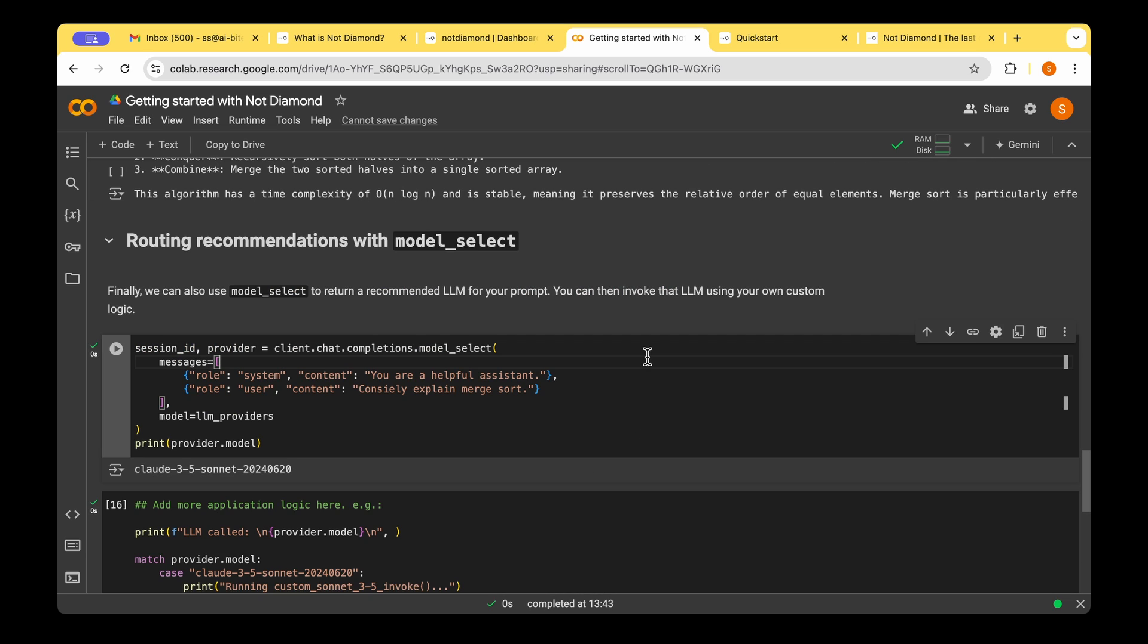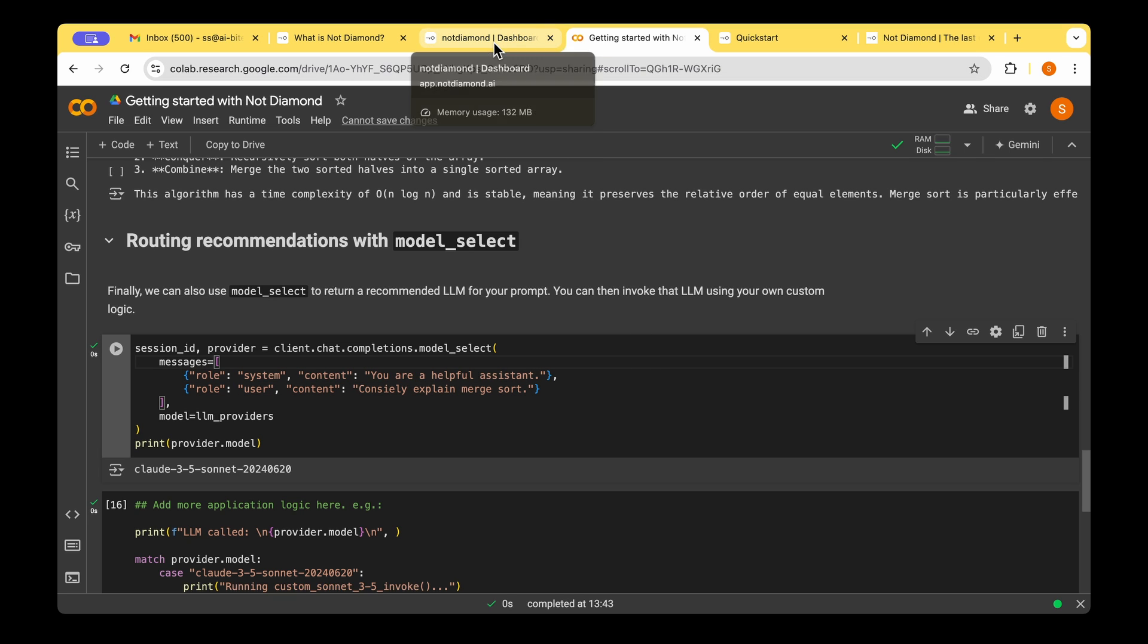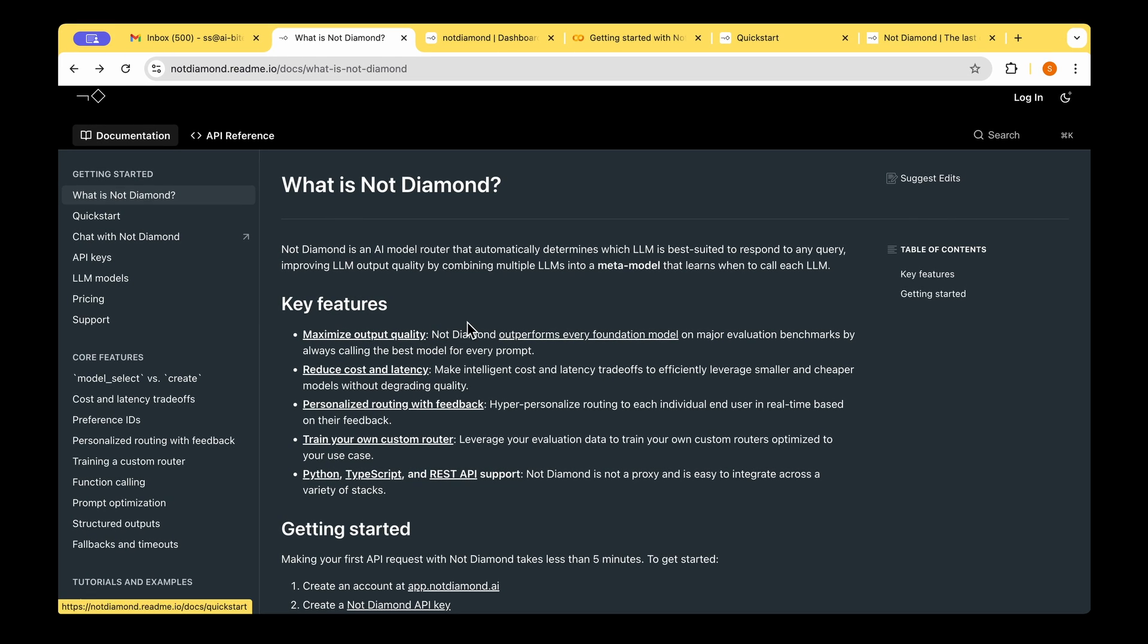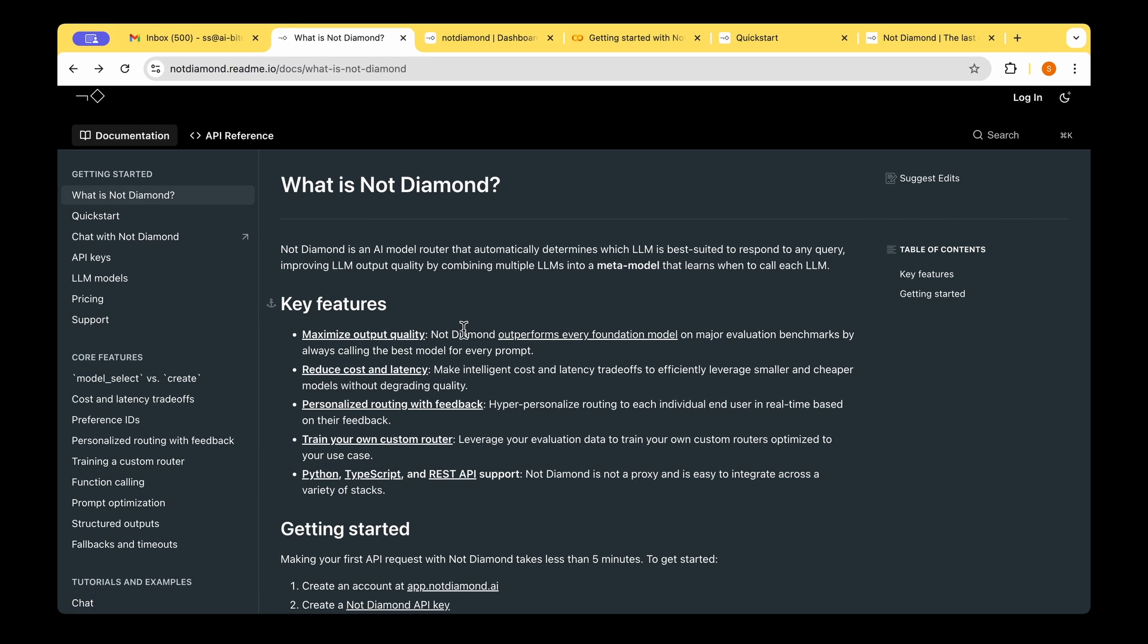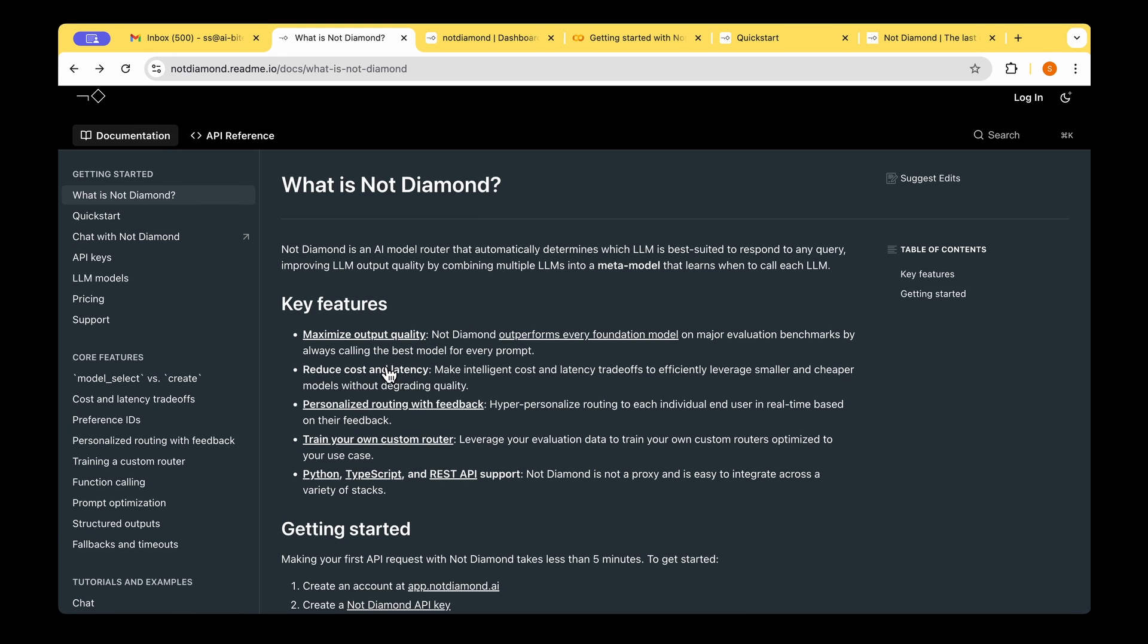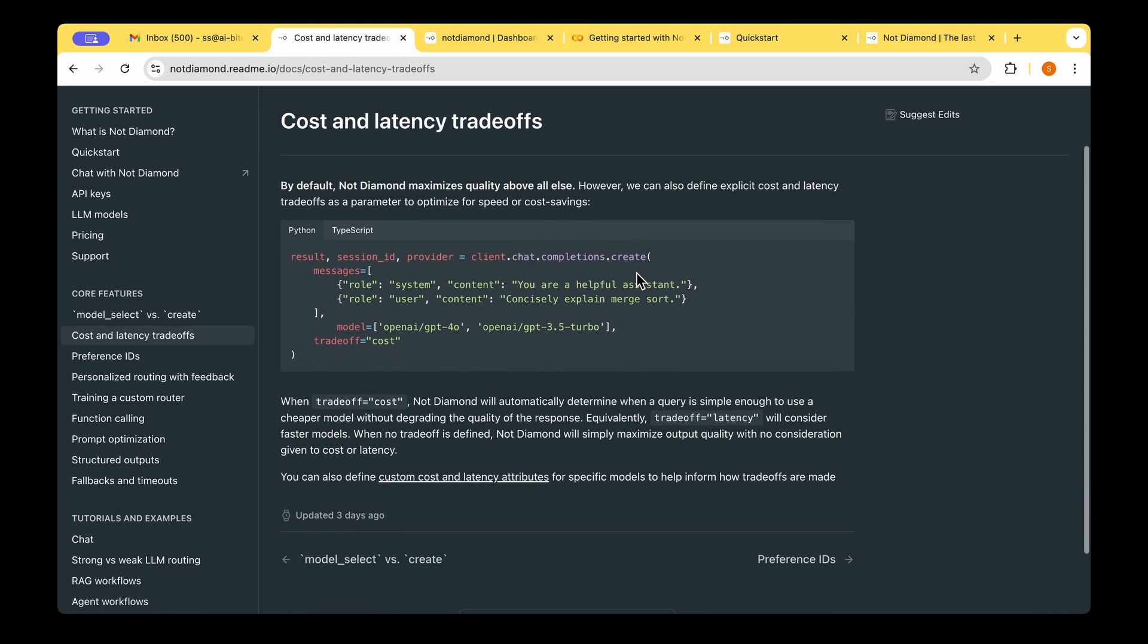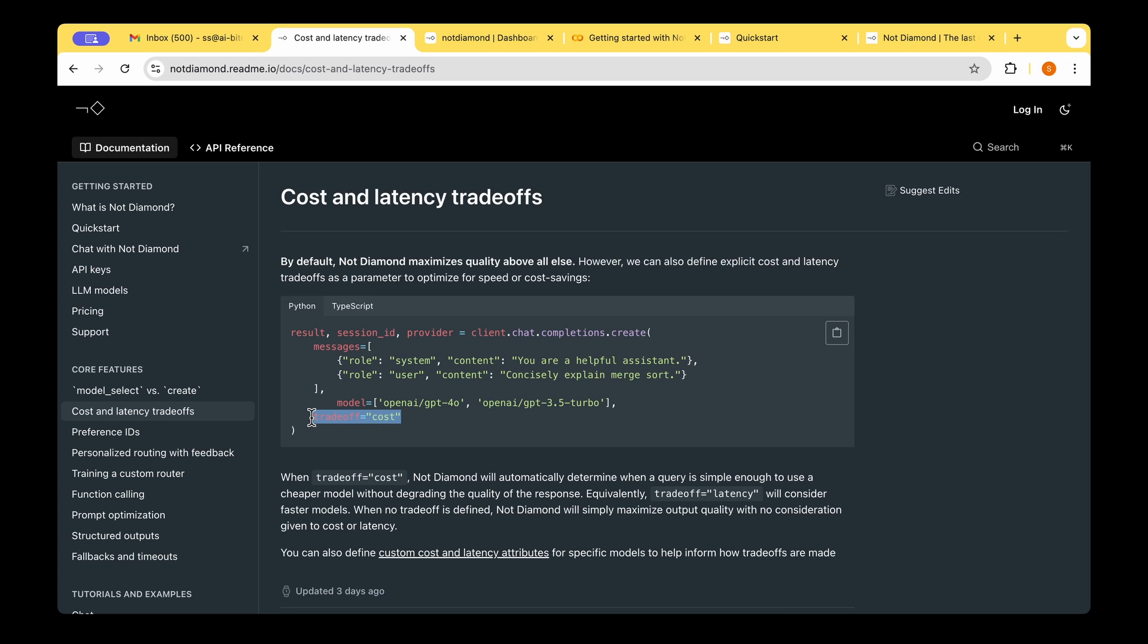So we are not just restricted to model selection or recommendation. There are a few more features which I skipped, and I'm going to walk you through those features now. One is maximizing the output quality. As we saw, NotDiamond can choose the best model dynamically, and hence it gets us the best quality output by dynamically deciding which model is for you. But it can also do the cost and latency trade-off. You can give the tradeoff parameter, you can set it to cost, and then you can give a priority to cost rather than the latency.